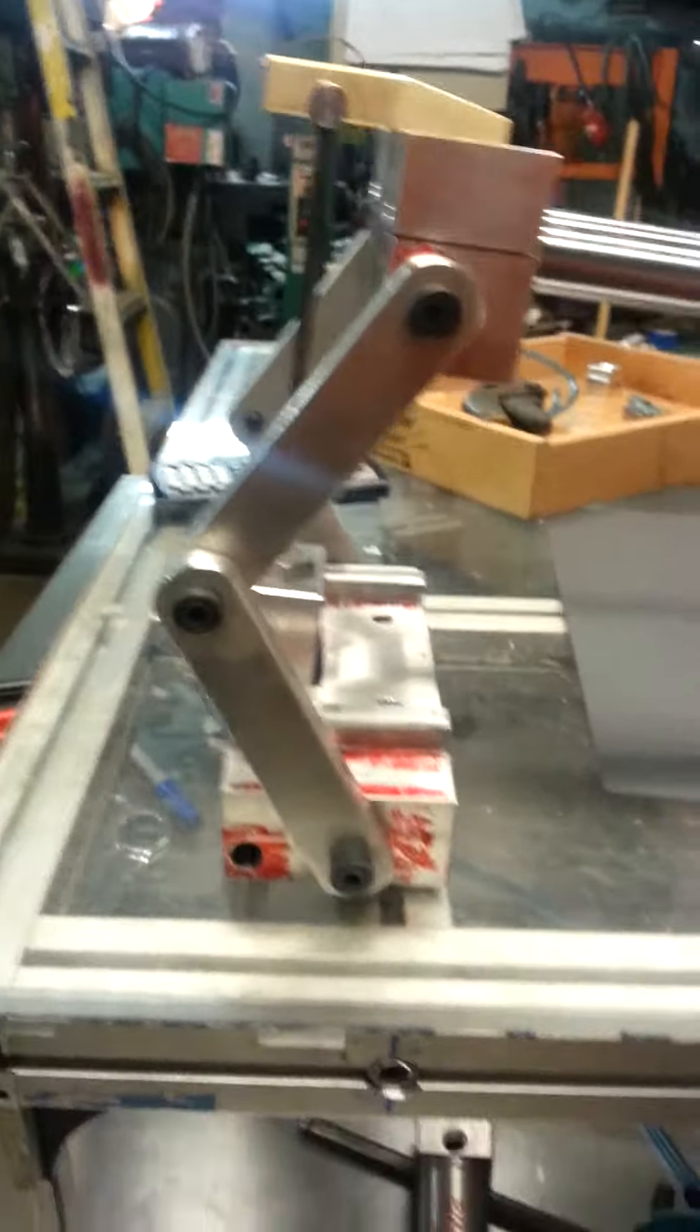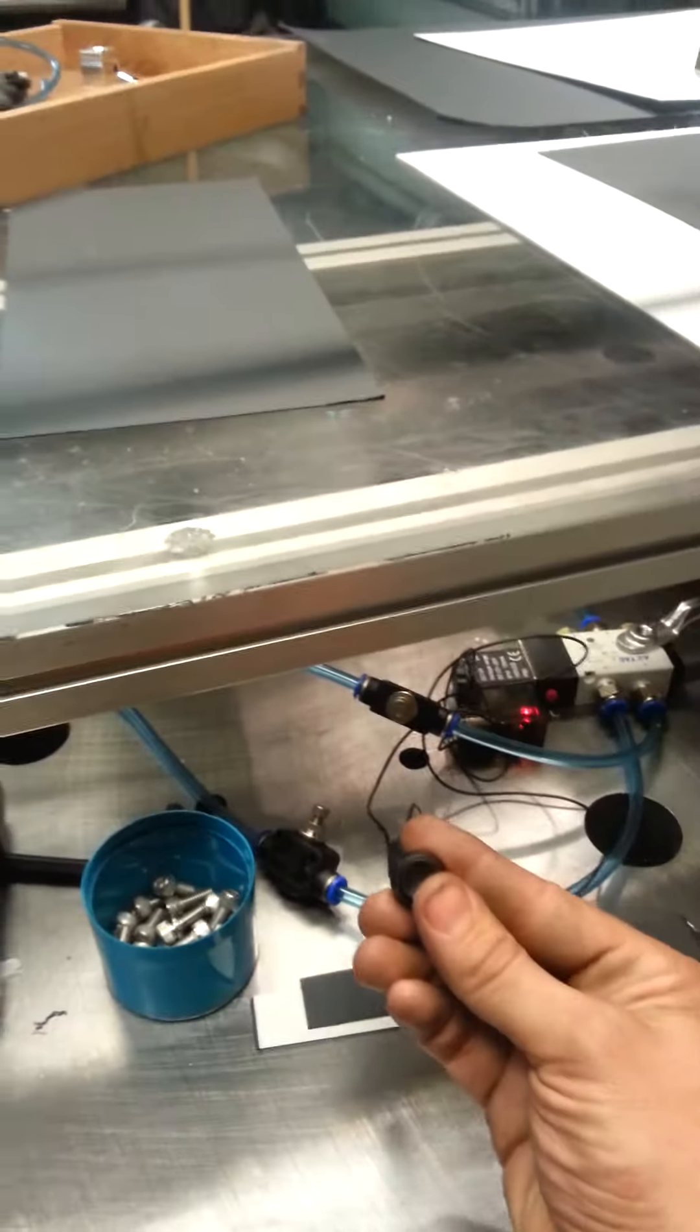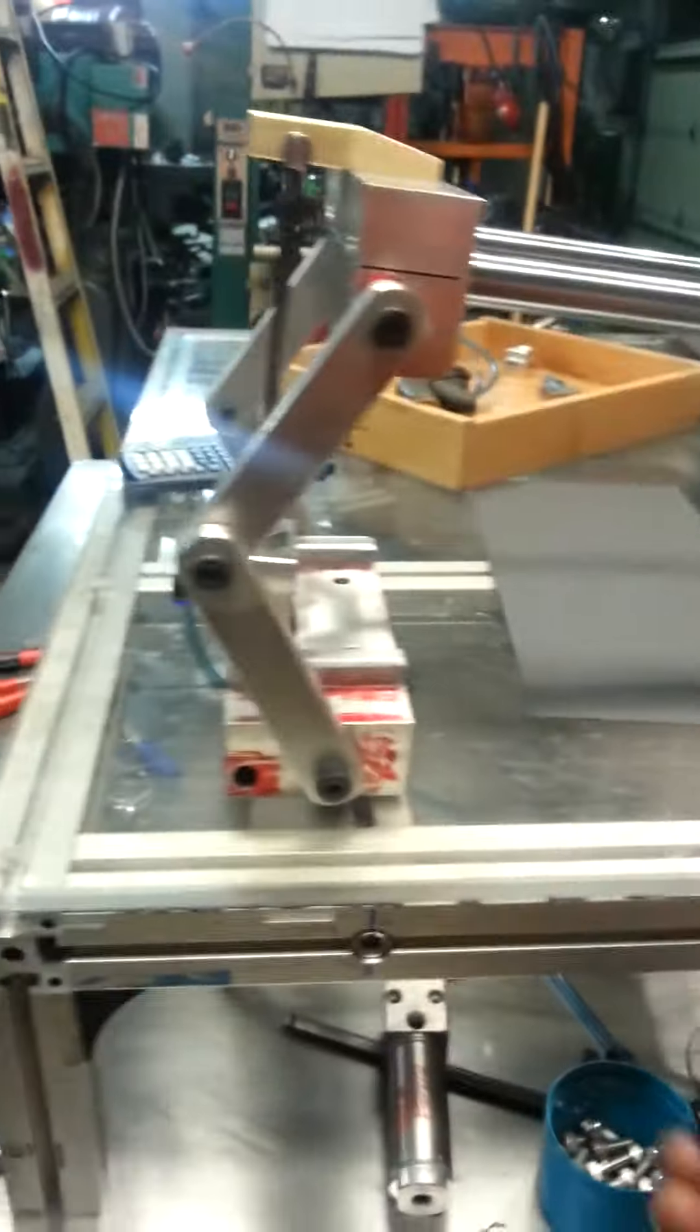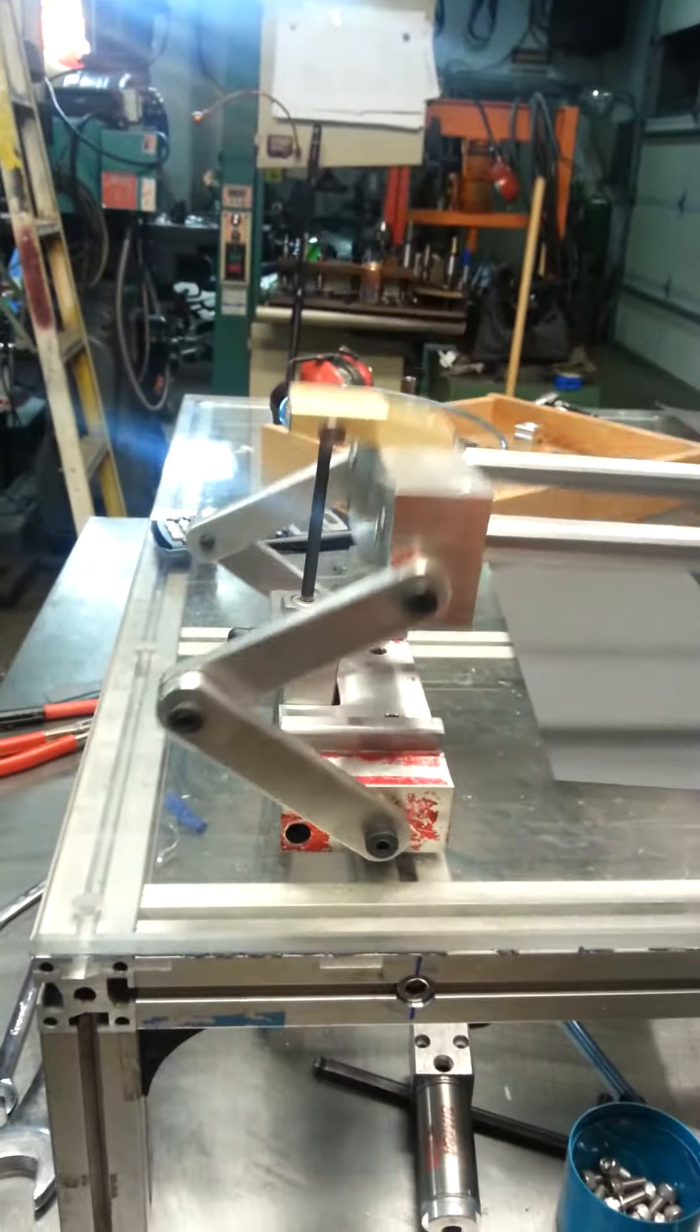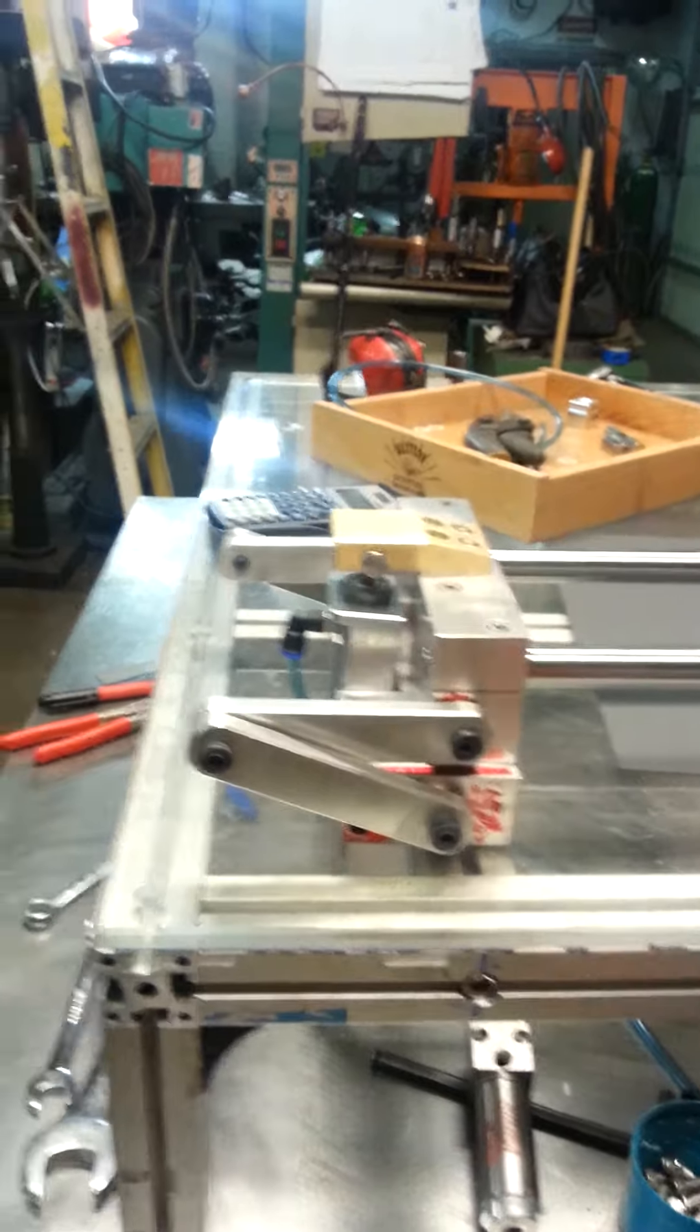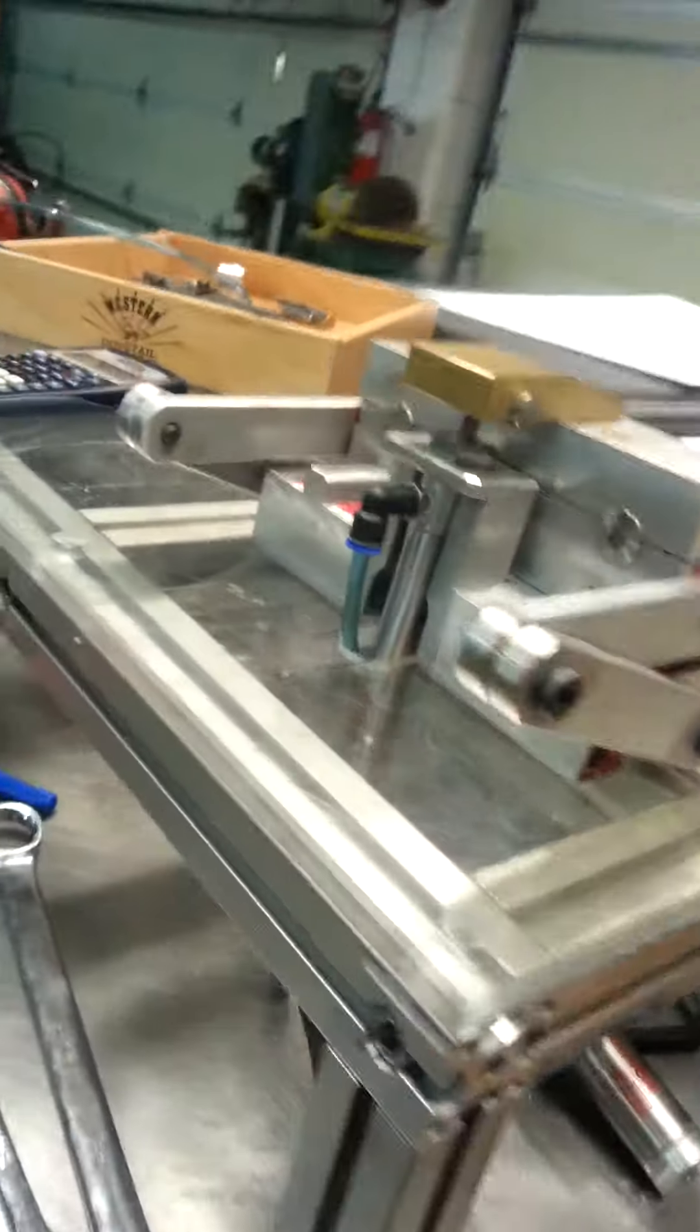And you can see, well I'll show the linkage first. So I'm going to go ahead and press the button. And you can see how that comes down.